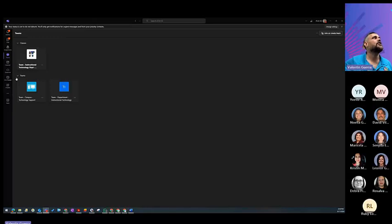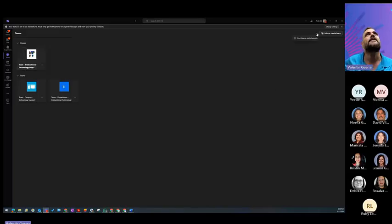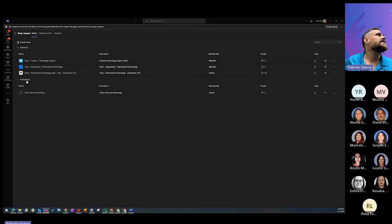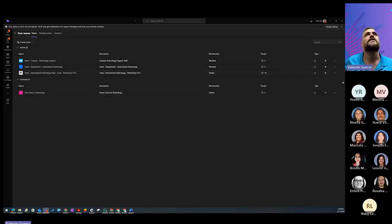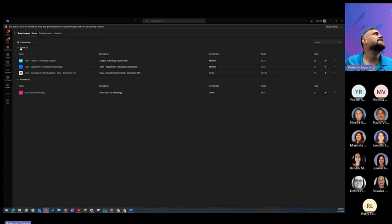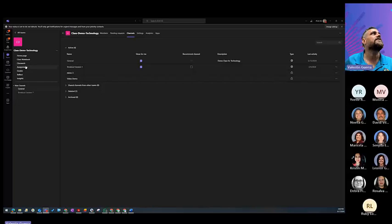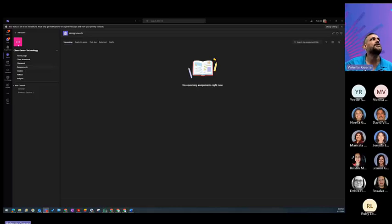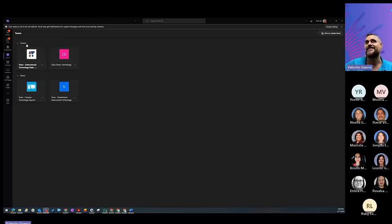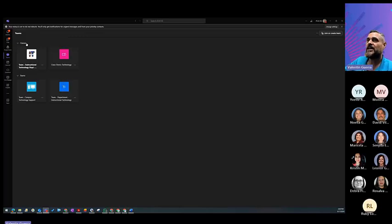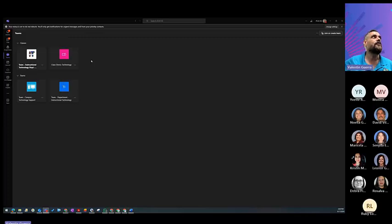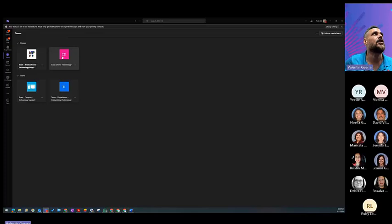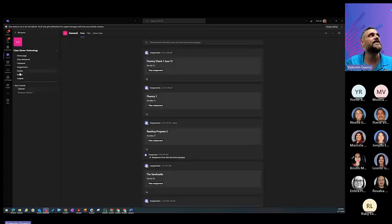So I am going to go to the Instructional Technology Department class. I'm going to unarchive this one. So that way I can see it in here. So one of the things that I'm going to show you first is how to do an assignment. You will go into your team. So once you go into Teams, you will see your classroom right here under classes. If you do not have a classroom, that means that you're not a classroom teacher.